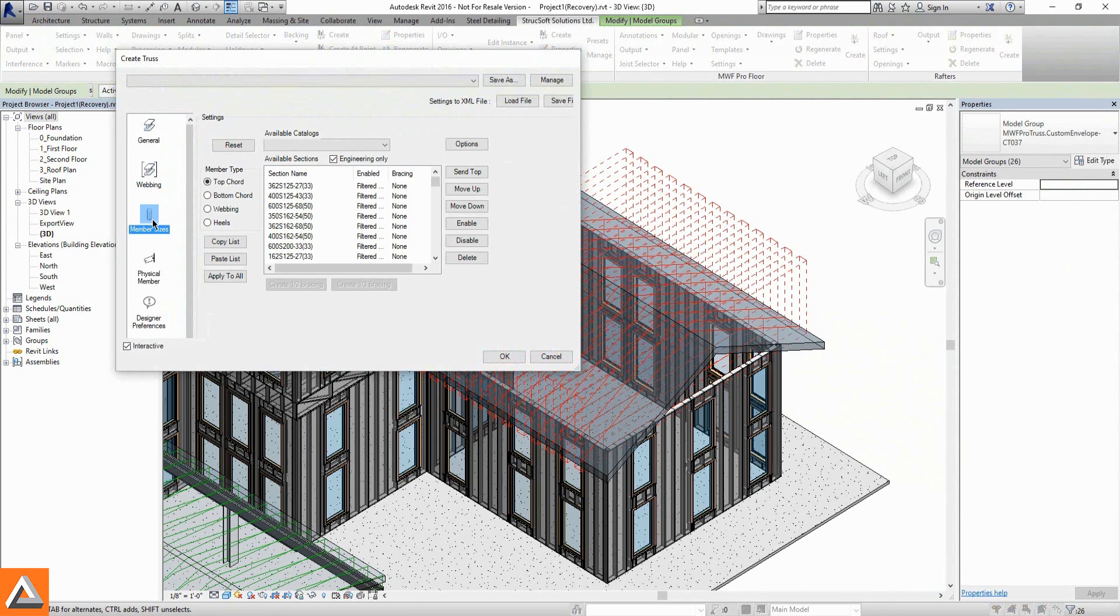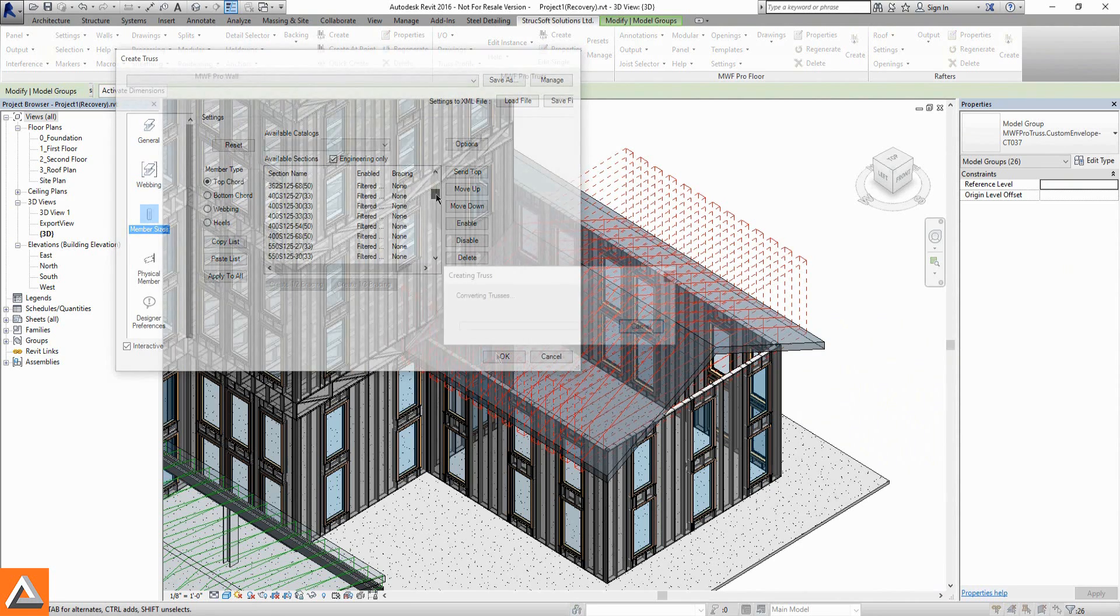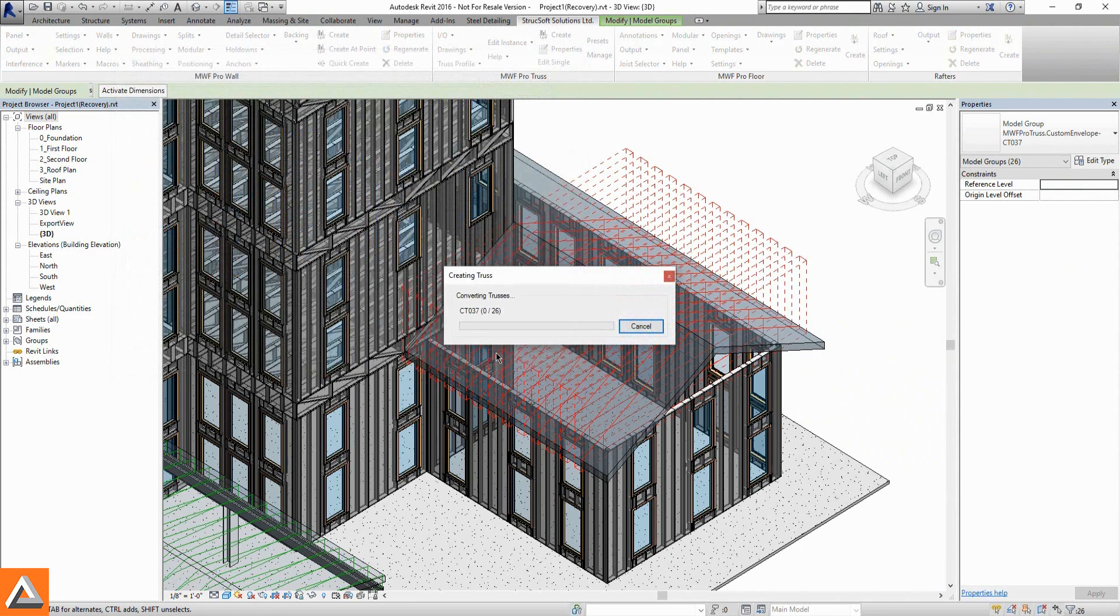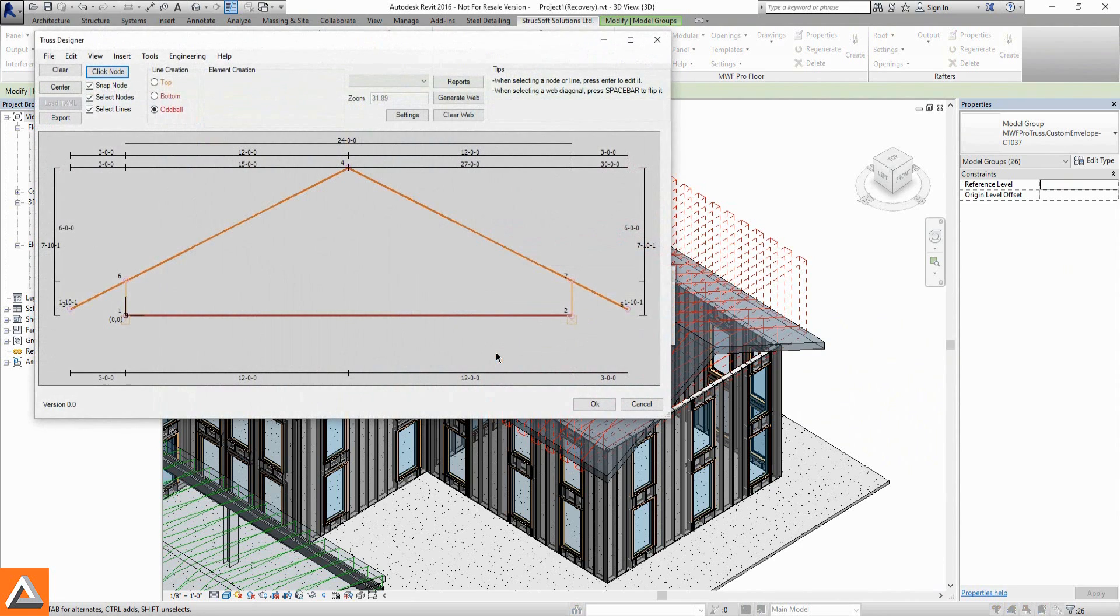Multiple truss types, member designation, and connection details are specified before the Auto Webbing feature builds our truss and places it accurately in our Revit roof.